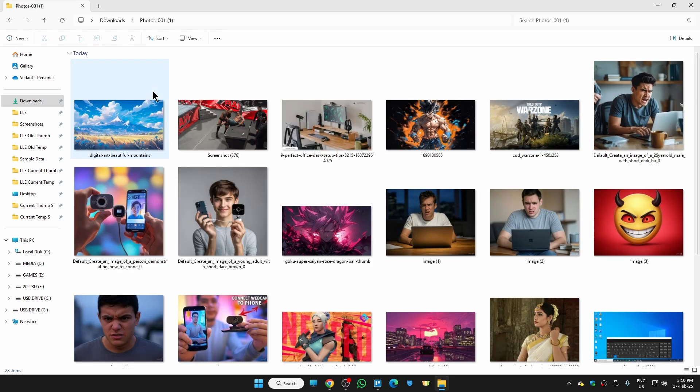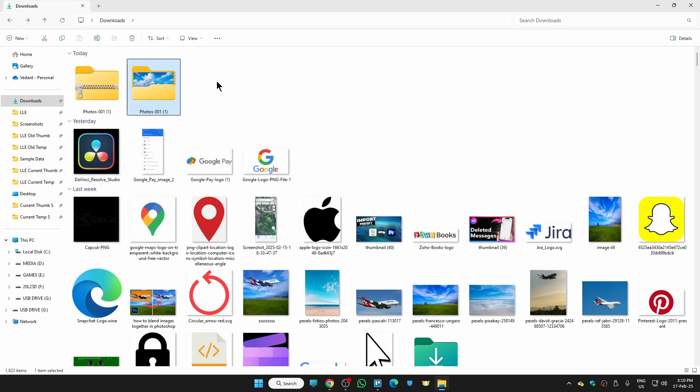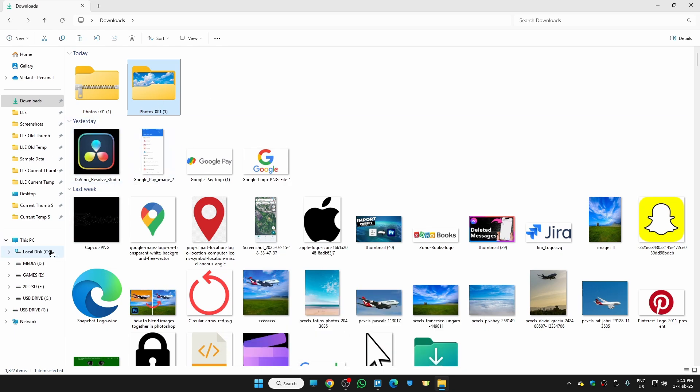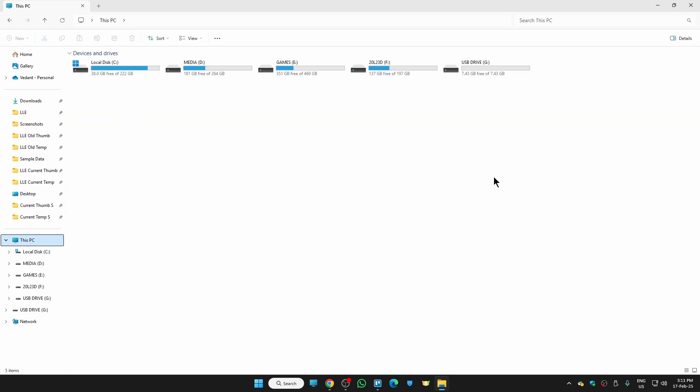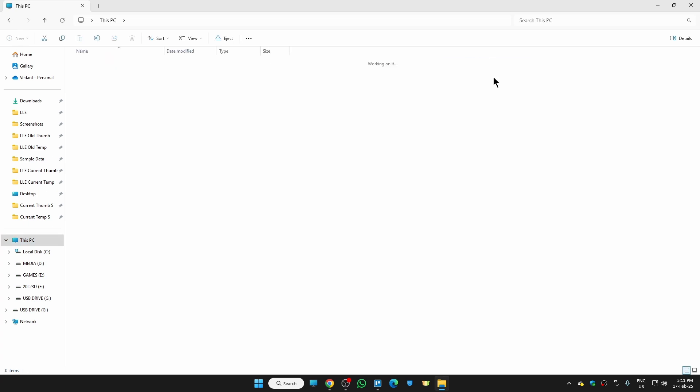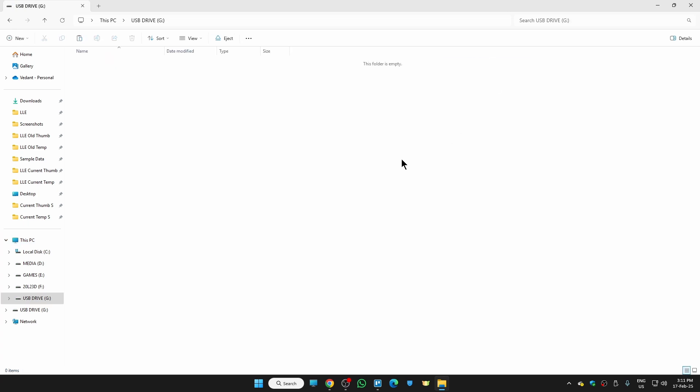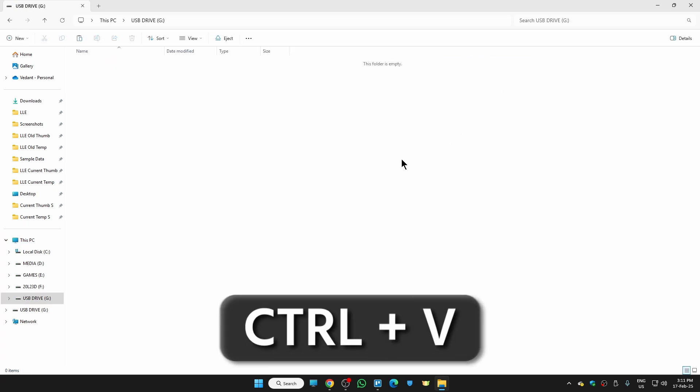We can easily transfer this folder to our USB drive. For that, just select the folder, hit Ctrl+C, and go to your USB drive. This is my USB drive, so I'll just open it. Here we just need to hit Ctrl+V in order to paste the folder.